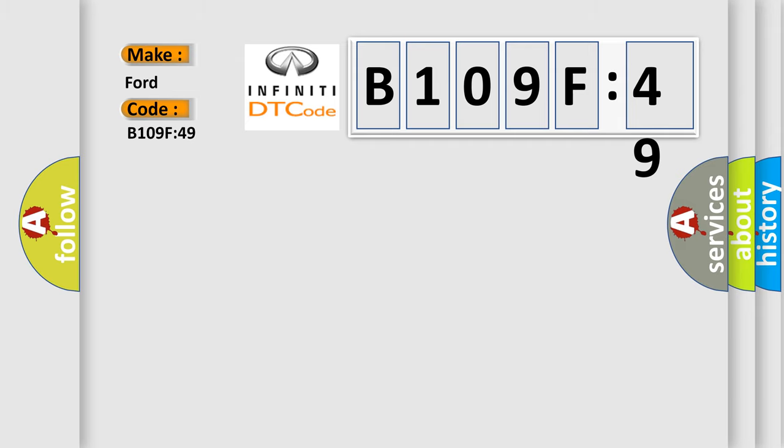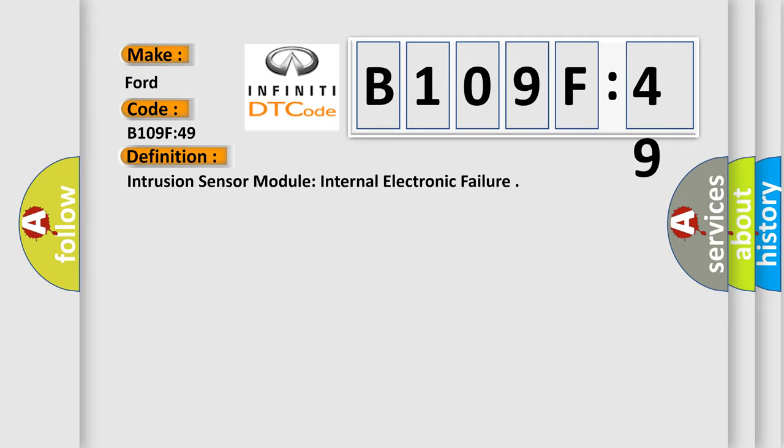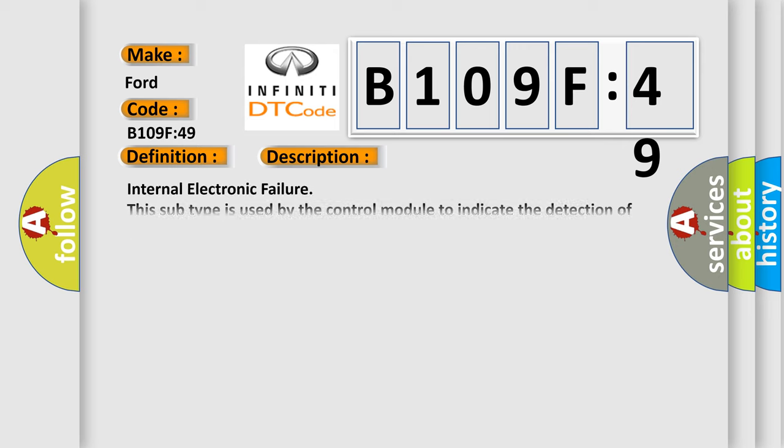The basic definition is intrusion sensor module internal electronic failure. And now this is a short description of this DTC code. Internal electronic failure: this subtype is used by the control module to indicate the detection of an internal circuit failure.